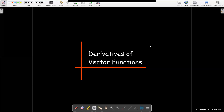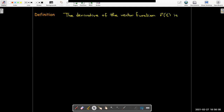In this short video, we're going to talk about the derivatives of vector functions. The definition is going to look very much like the derivative of a function of a single variable that we learned in calculus 1.